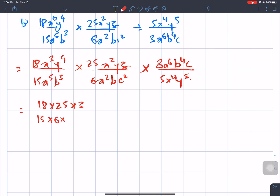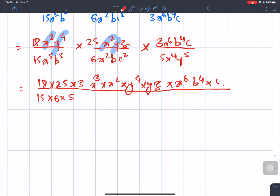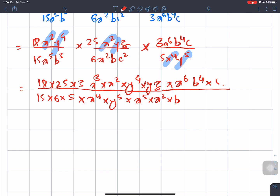We calculate 15 times 6 times 5 in the denominator and arrange the variables: x², y⁴, a⁶, b⁴, c in the numerator versus x⁴, y⁵, and the remaining powers in the denominator, then apply the law of indices.